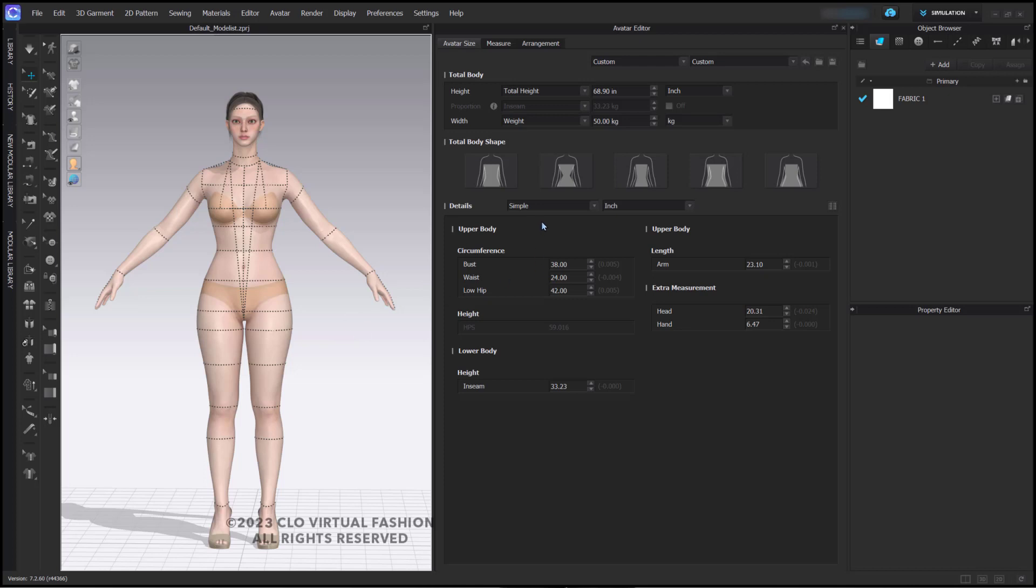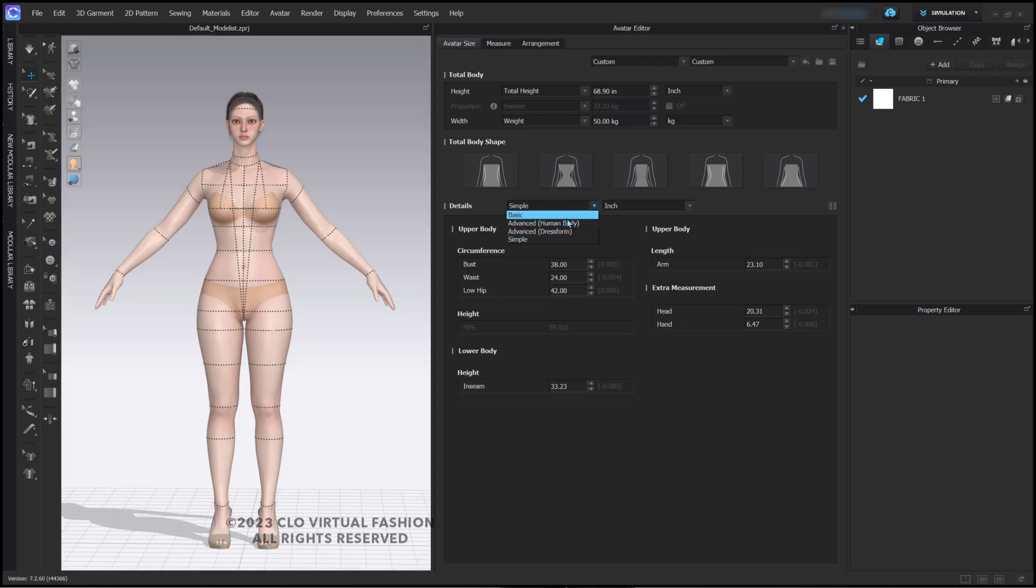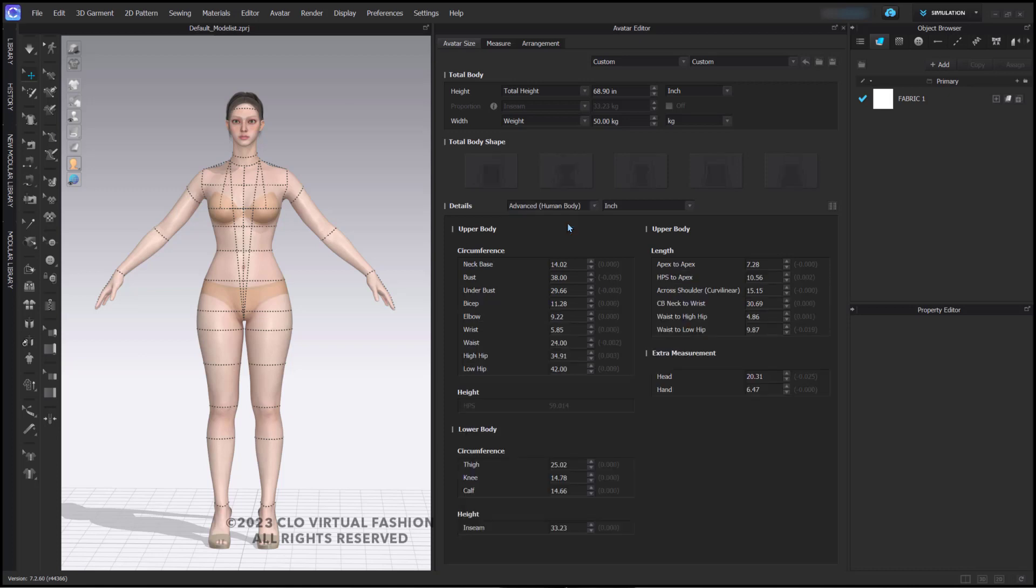If you would like to make more changes, you can switch from the simple details to advanced human body, advanced dress form. I'm going to switch to advanced human body. When I do this, my measurements visually have changed. The total body shape has now been grayed out.